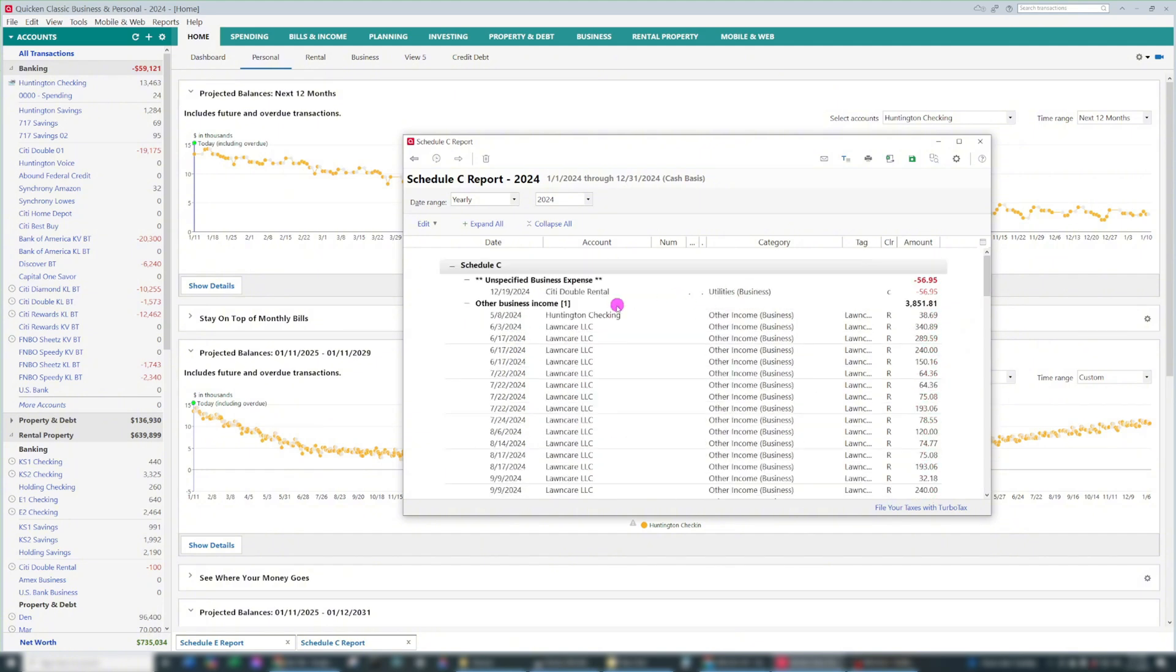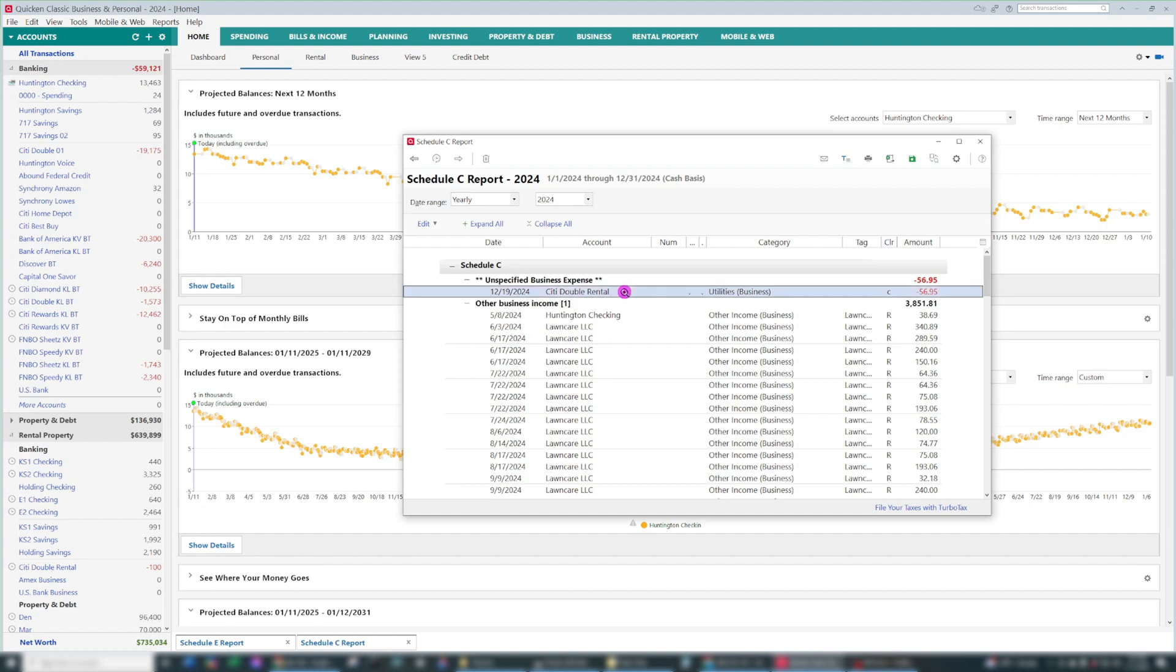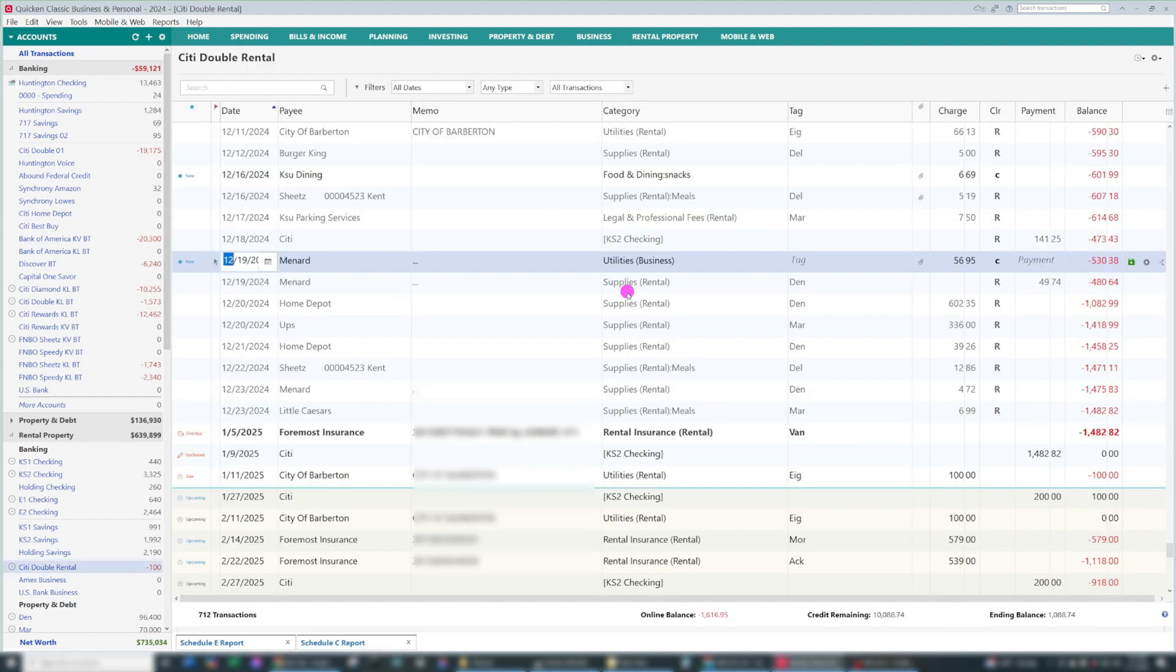If you're like me and sometimes transactions don't get categorized correctly, you're going to end up with this unspecified business expense. Usually there are more of them, but some have already been corrected for this year, but I wanted to save one to use for this video. All of these need to be corrected before you file your taxes. So in order to fix this, you want to double click on this line.